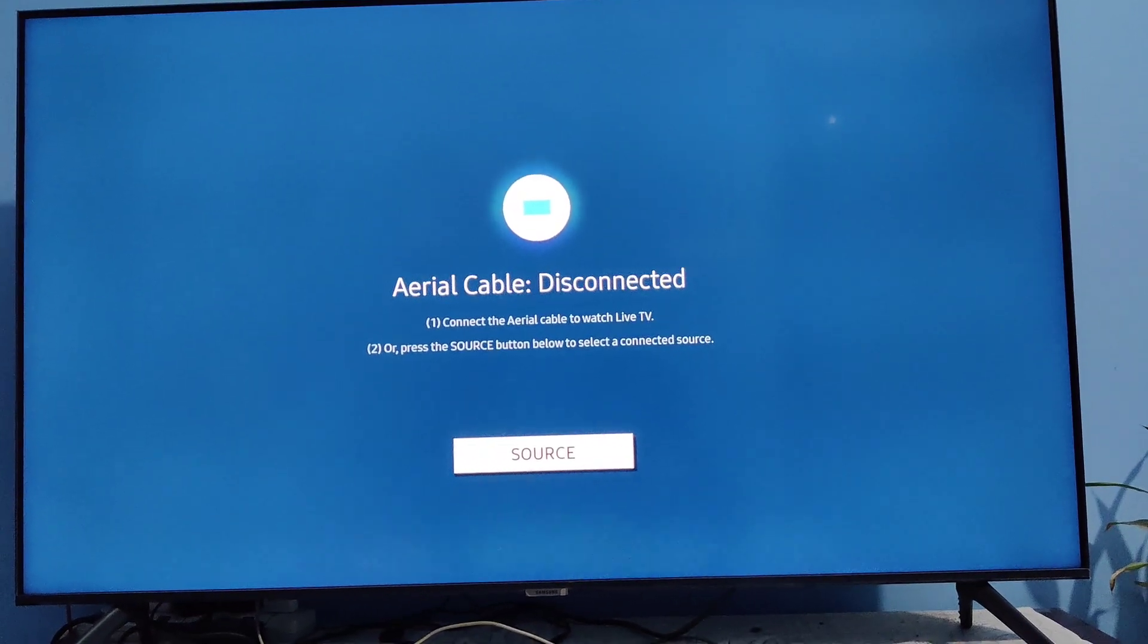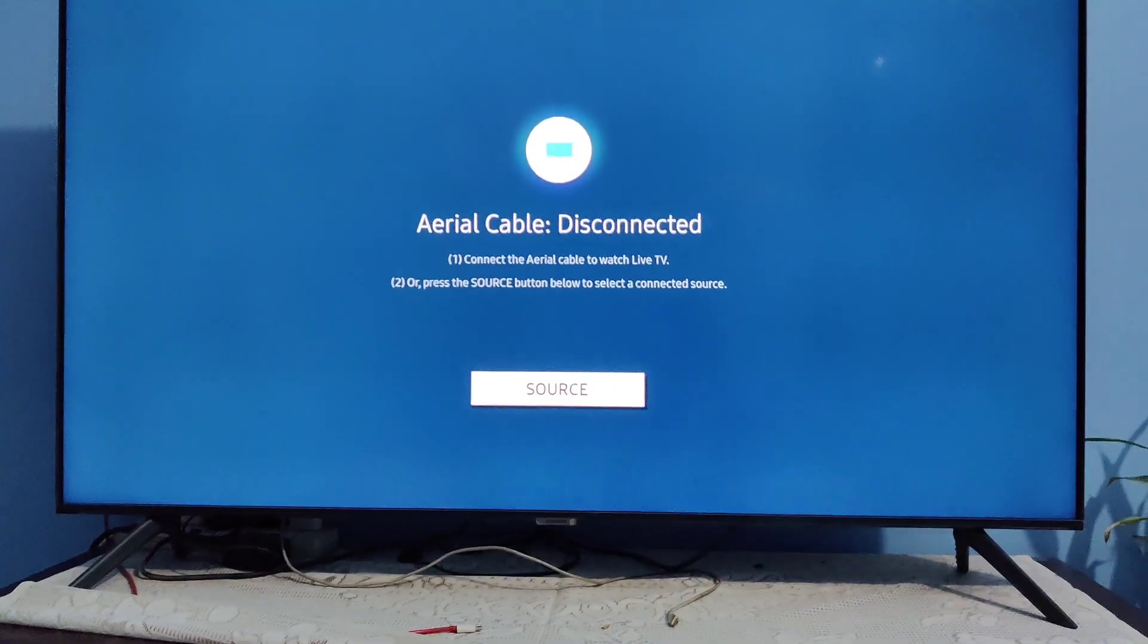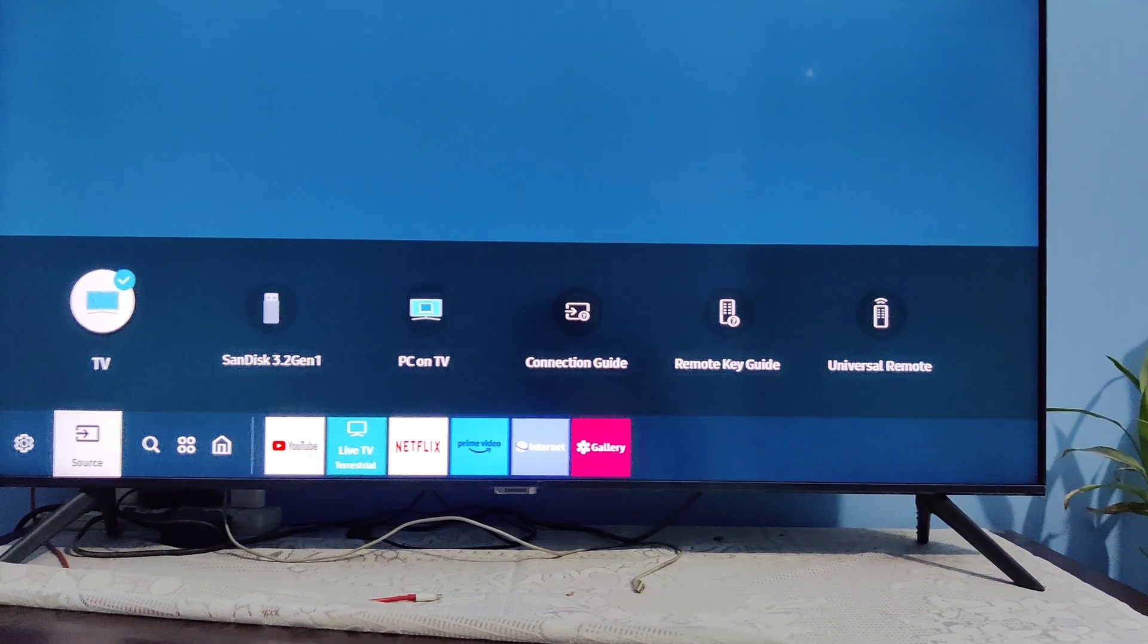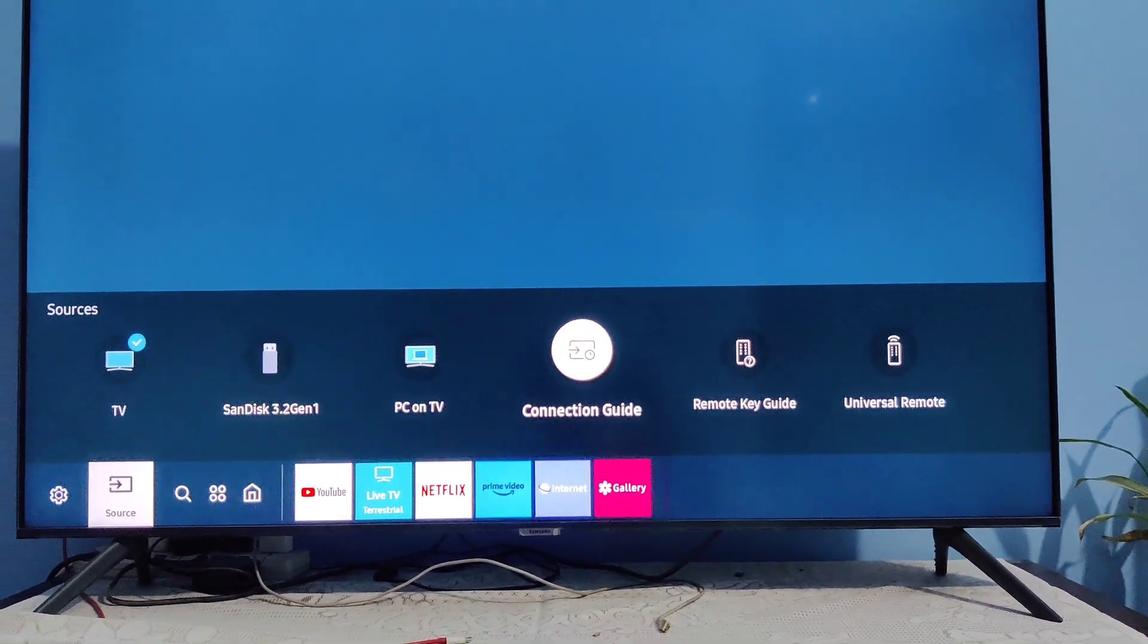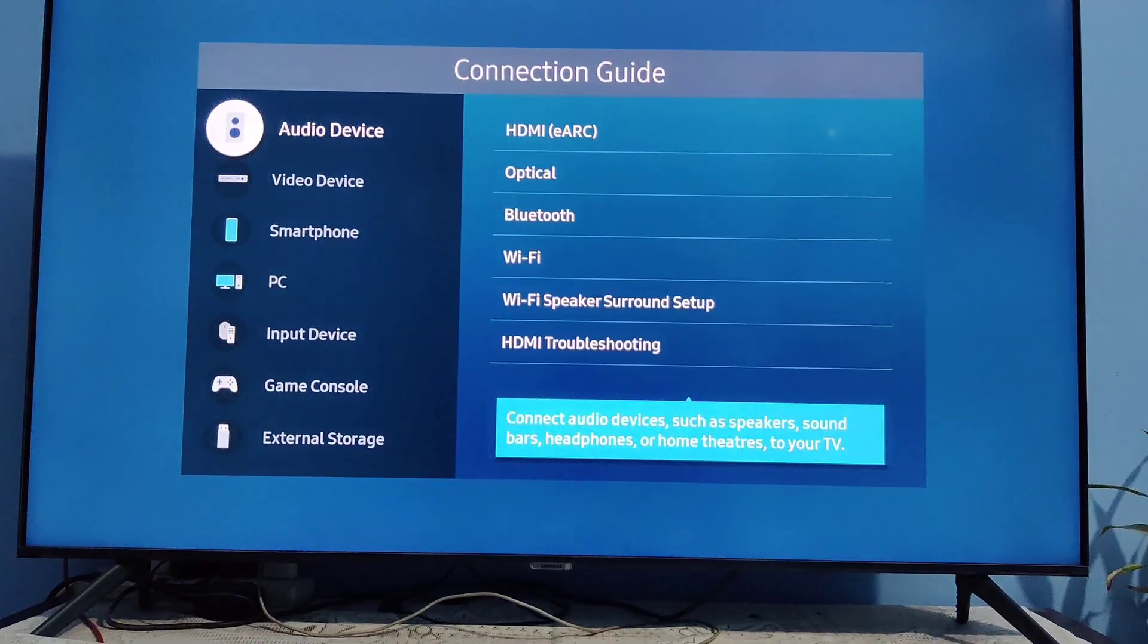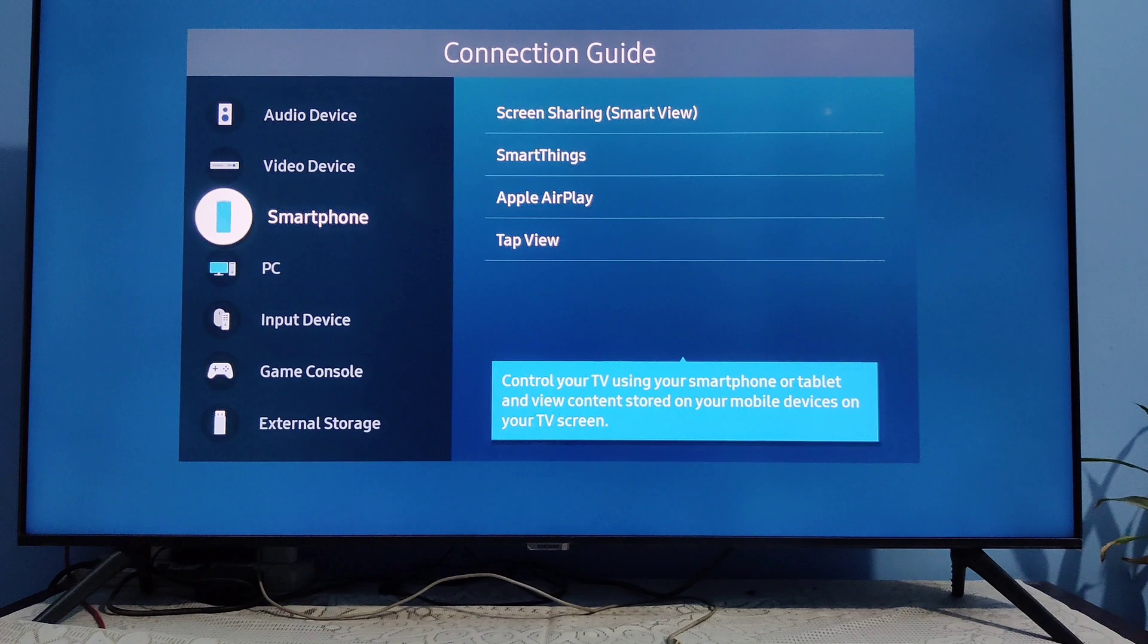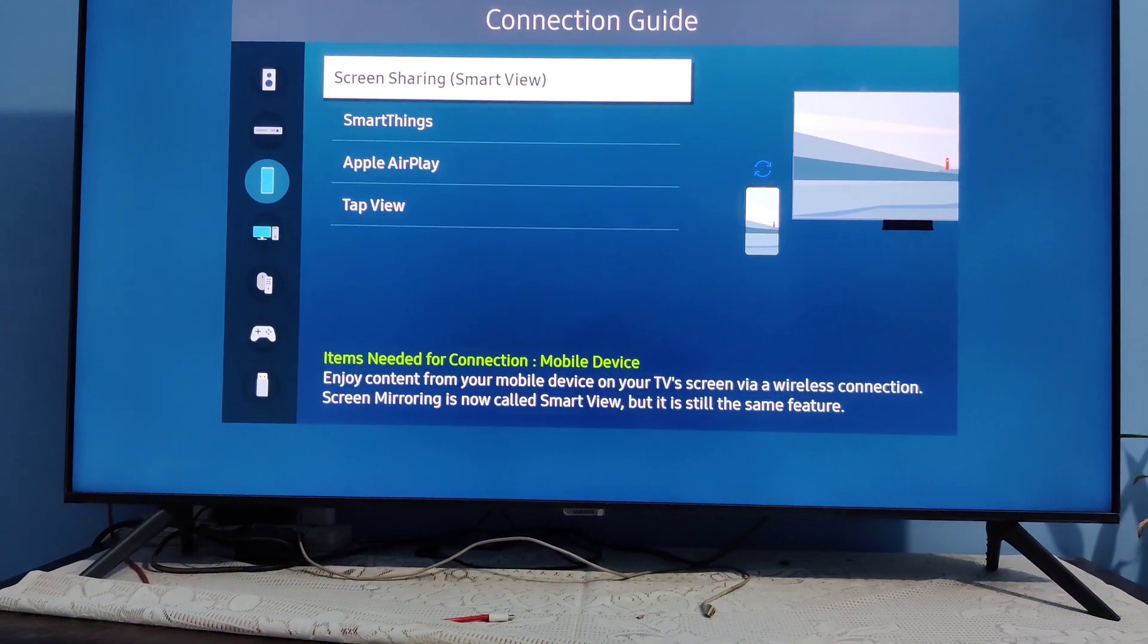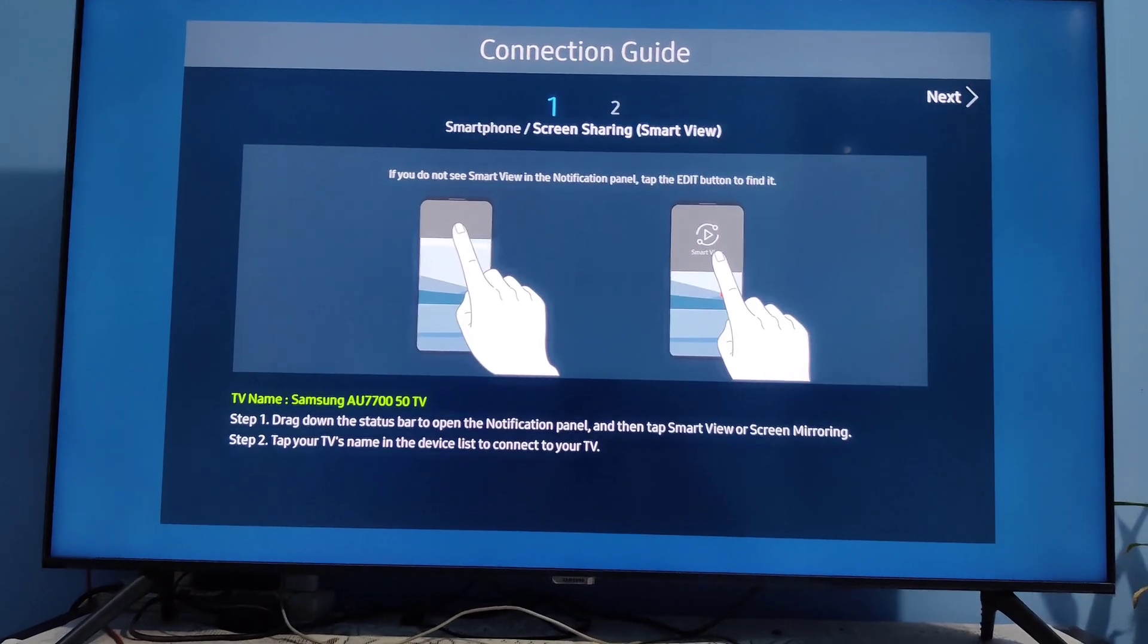So first you have to click on source, then click on connection guide, then smartphone, go to screen sharing smart view.